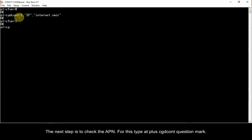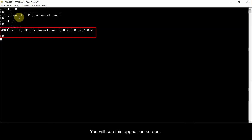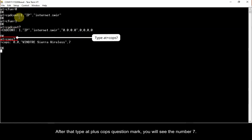Restart the radio by typing AT plus CFUN equals 1. The next step is to check the APN. For this, type AT plus CGDCONT question mark. You will see this appear on screen.